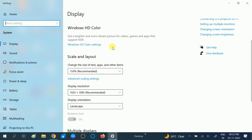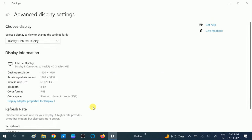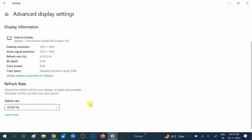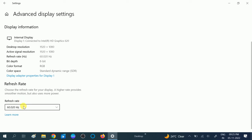Scroll down and click on the option which says Advanced Display Settings. Then scroll down and click on Refresh Rate. Make sure you are using the refresh rate that is working on your Windows.